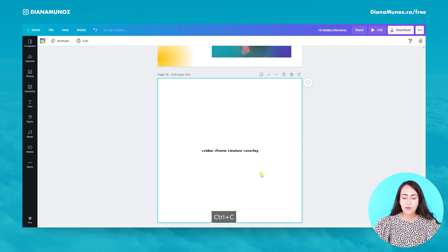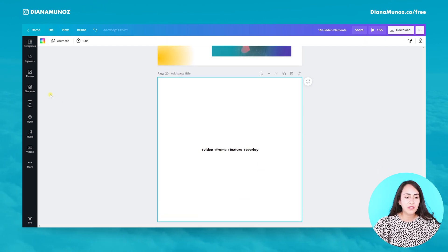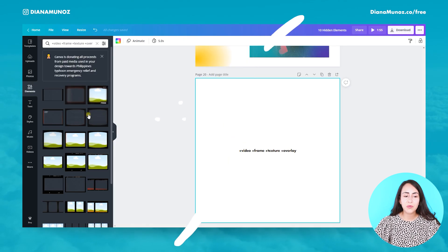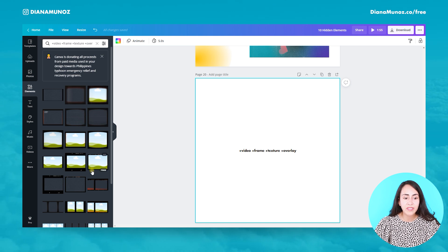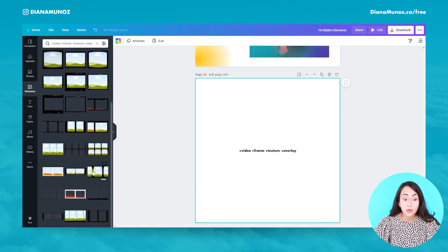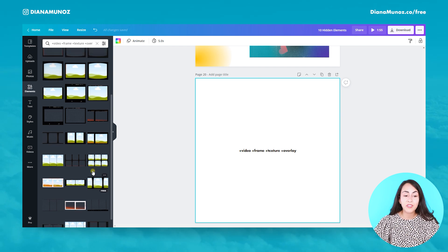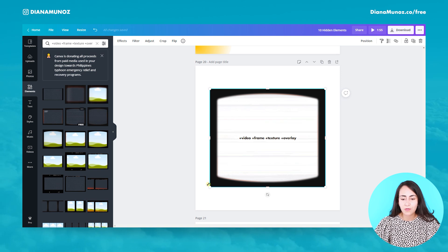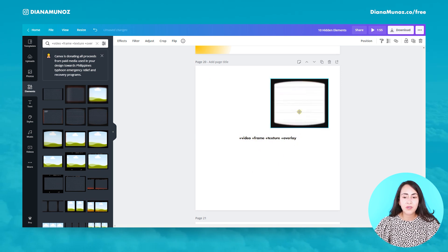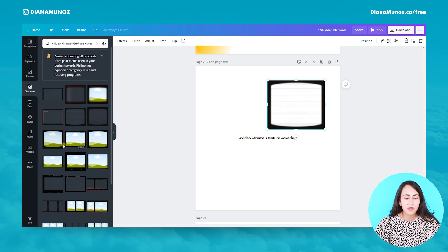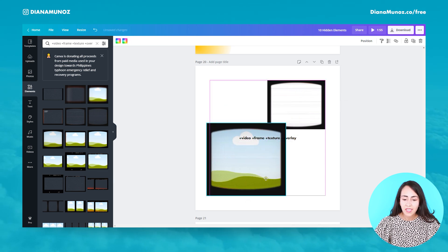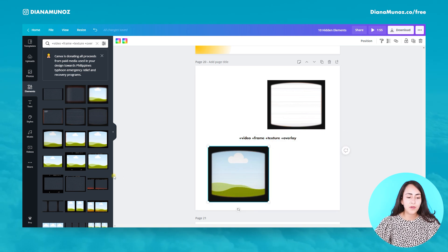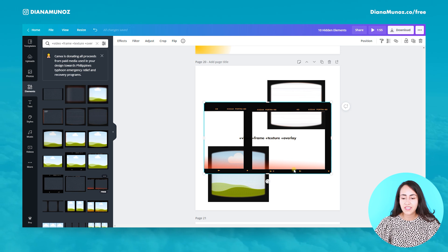For this next example we are not going to use the brand code — we're just going to paste this keyword. Here we have our group of elements and frames. This one is really cool because before it was really difficult to get this aesthetic on Canva, and now it's super easy and simple to get these textures on top of photos.